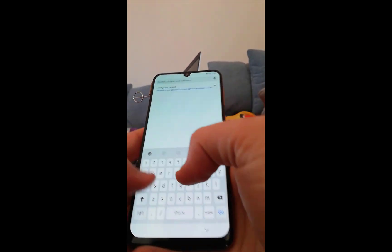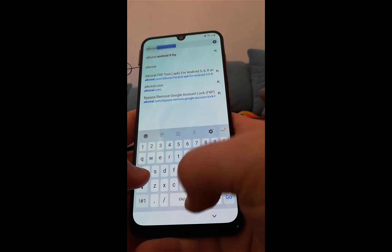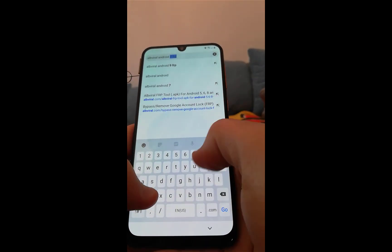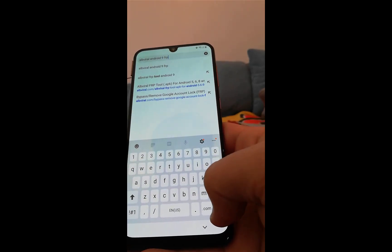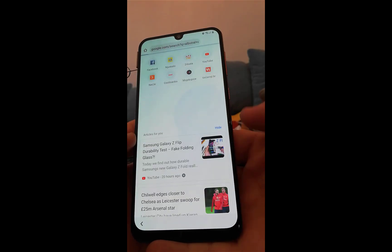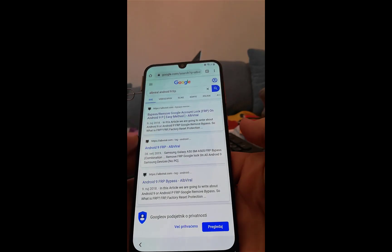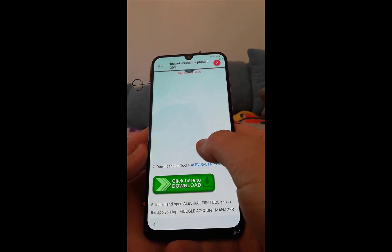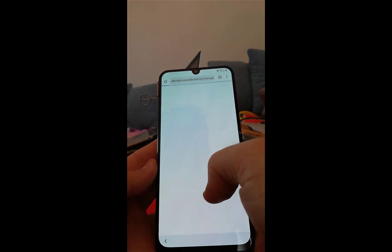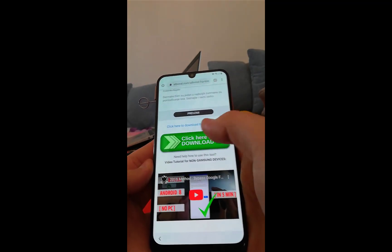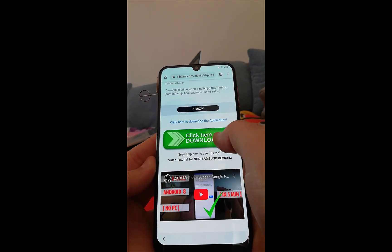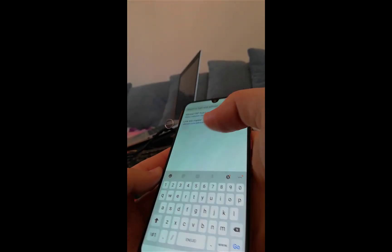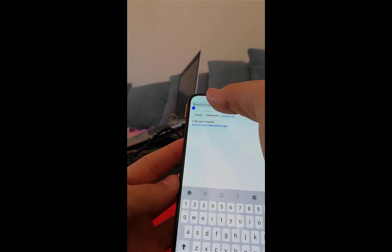Search for 'Allop Viral Android 9 FRP'. Click on Go, click on the first link, scroll down a bit, click 'Click here to download', then long press the link and click on 'Copy link address'.